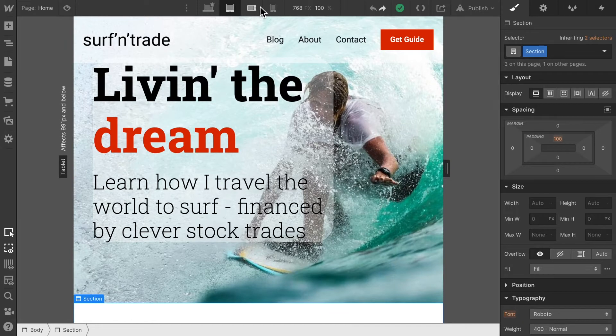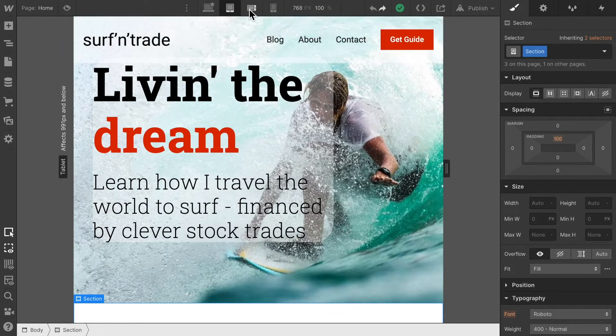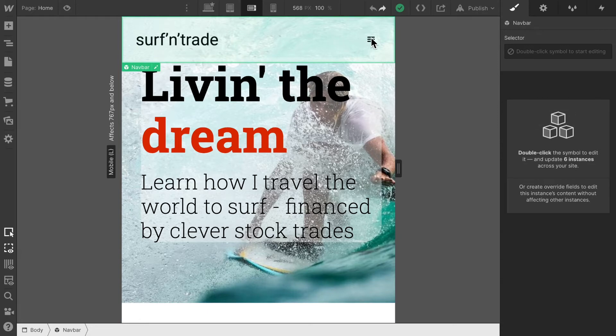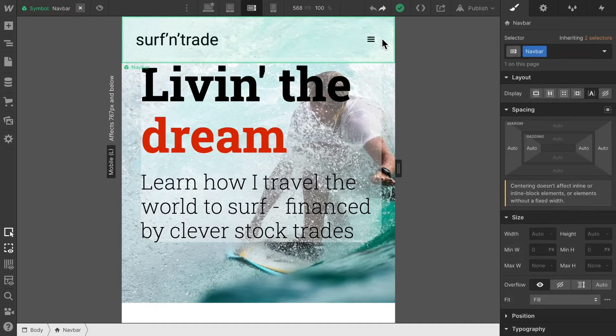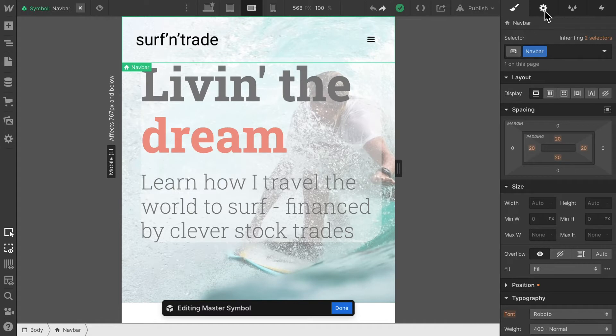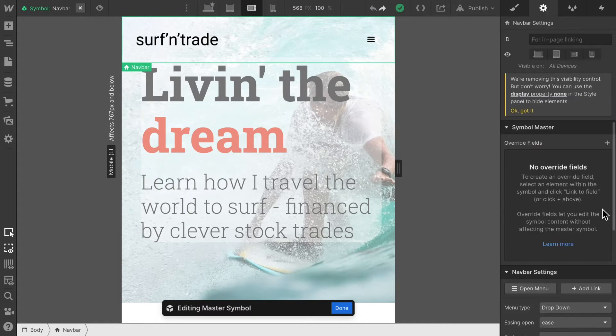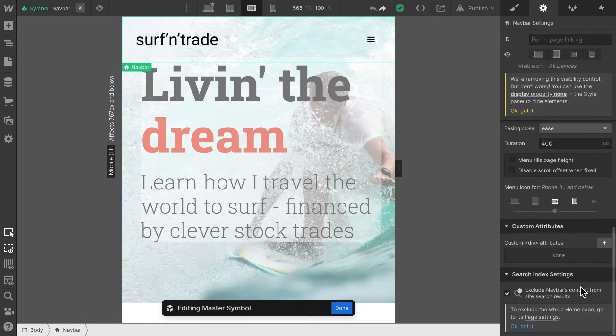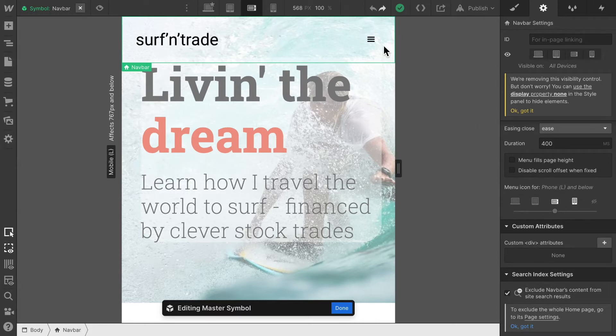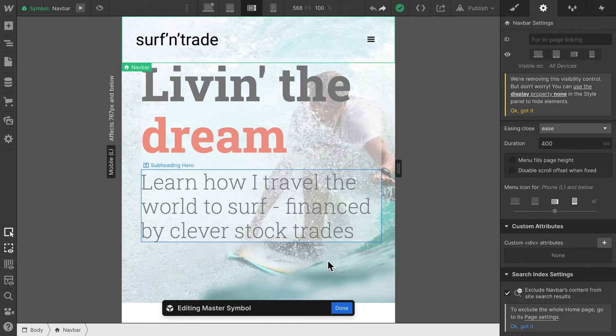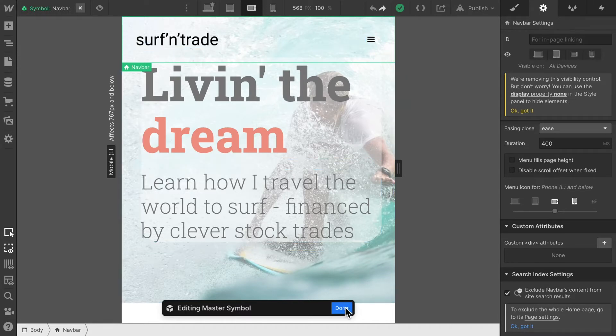In tablet view, we still employ these links and in mobile view, we swapped to the hamburger menu. If you want to change these settings, you can select your navbar, go to navbar settings, and then change from when onwards we want to swap to the hamburger menu. Sometimes it might make sense to already employ that on the tablet or sometimes maybe you don't want to use that hamburger menu at all. It's really up to what you want to do.